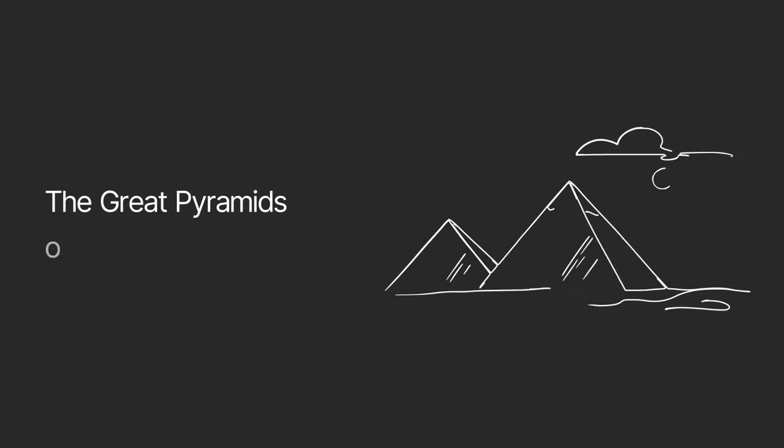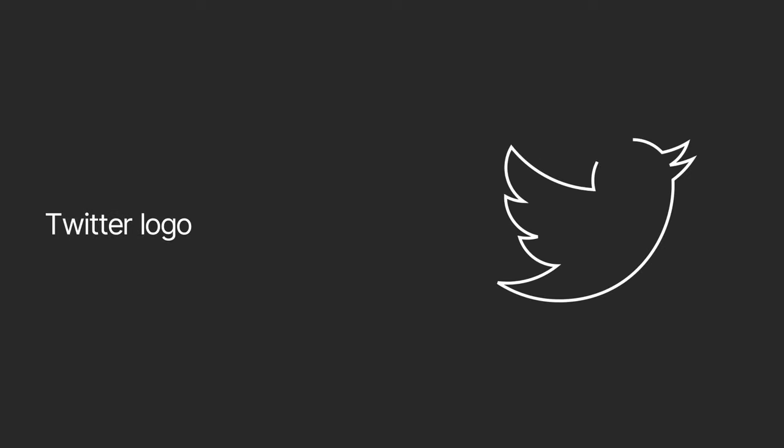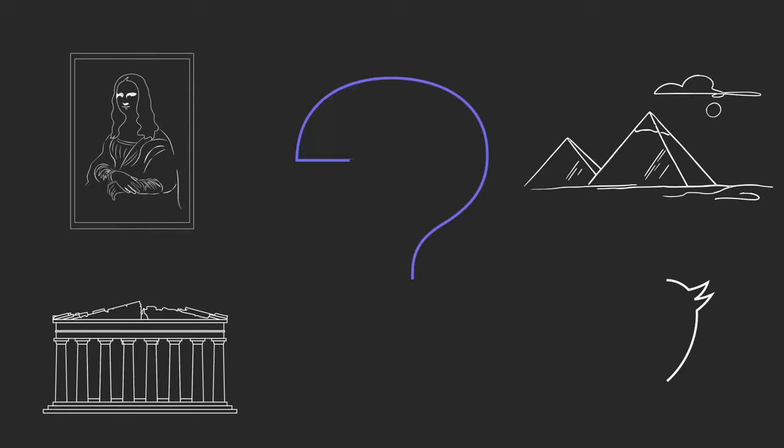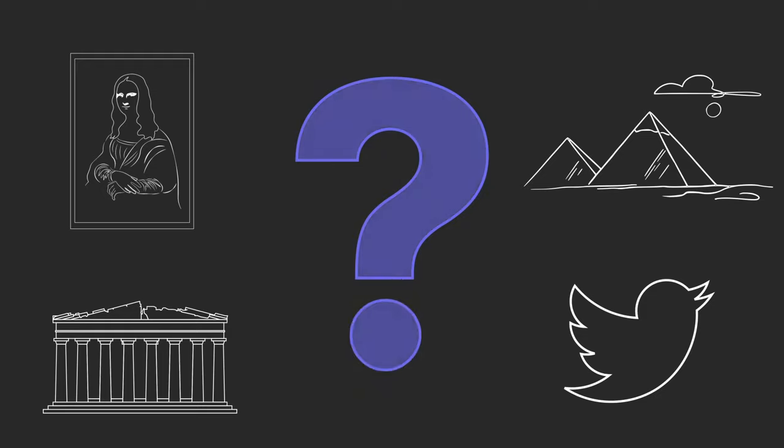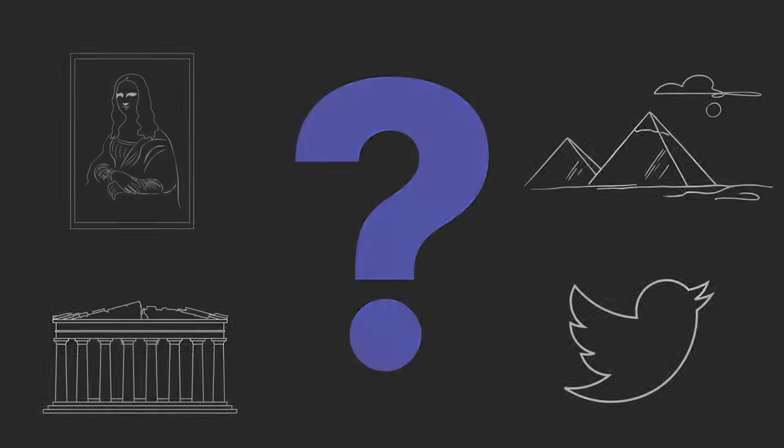The world of design and art may seem like open, creative endeavors, but they may not be as spontaneous as they appear. What do famous creations like the Mona Lisa, the Great Pyramids of Giza, the Parthenon, and Twitter's logo have in common?